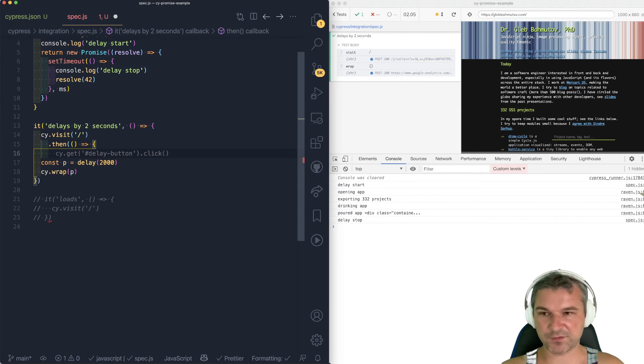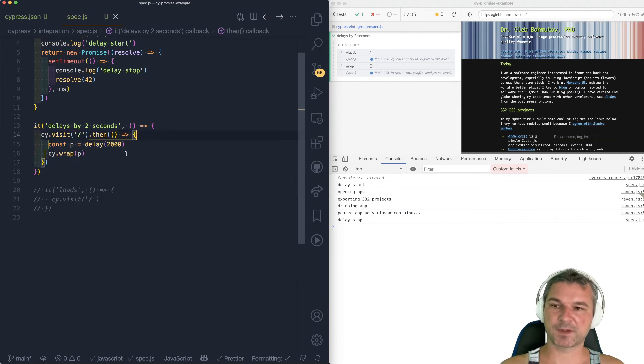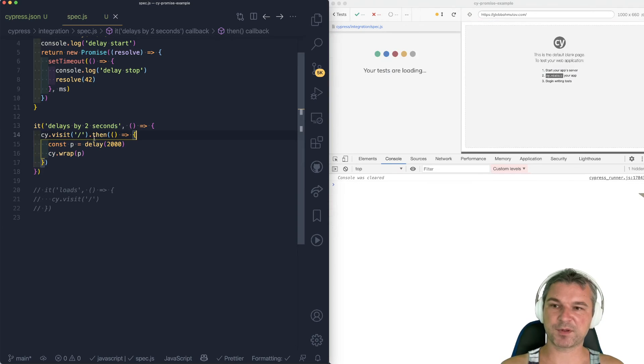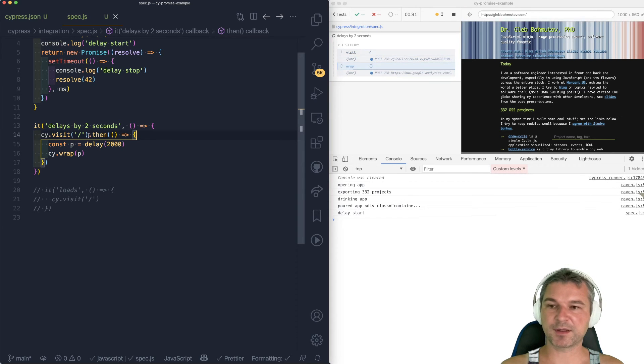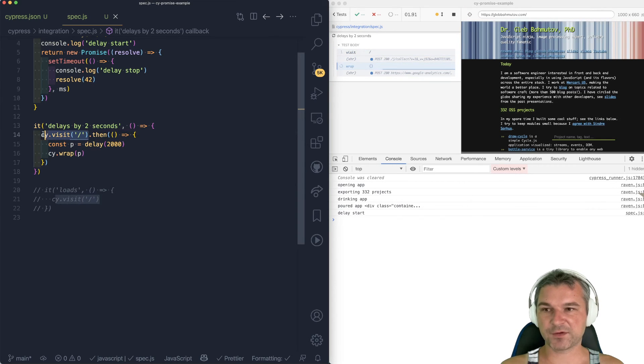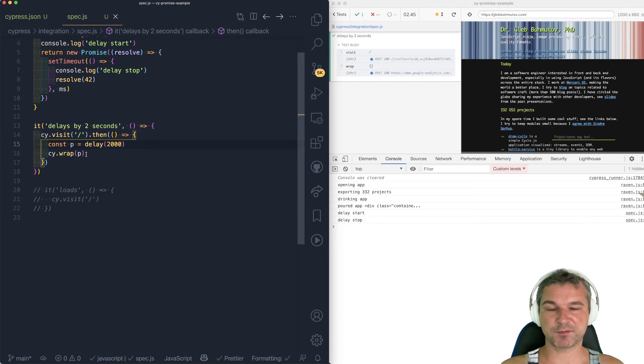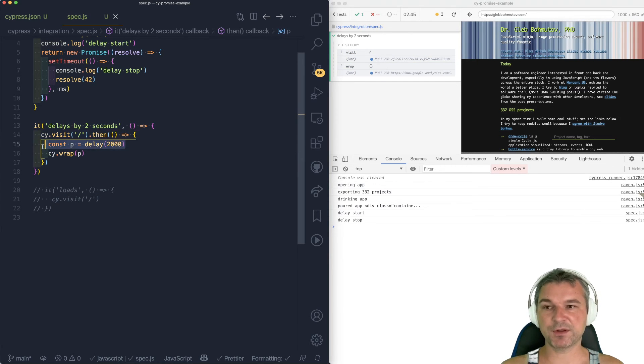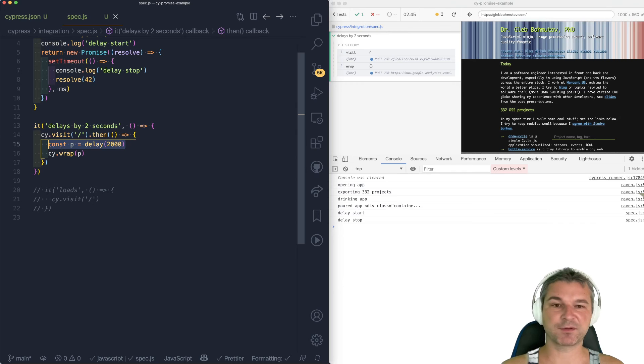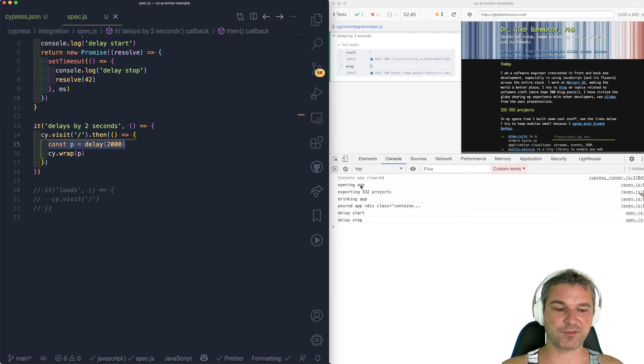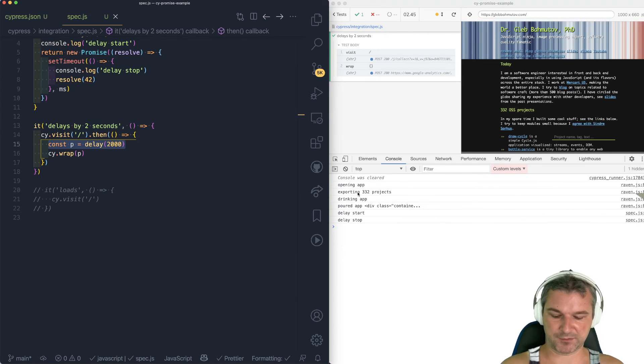So then is kind of universal command in Cypress. It literally says, after the previous command is done successfully, then execute this code. And in this case, what do you do? You construct the promise only after the visit has finished. So this is why the messages actually appear in the right order.